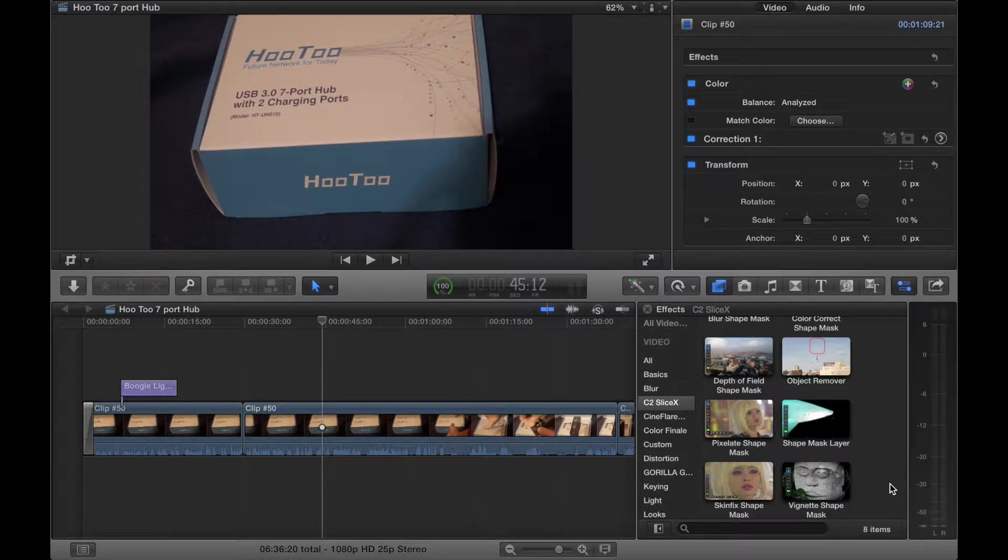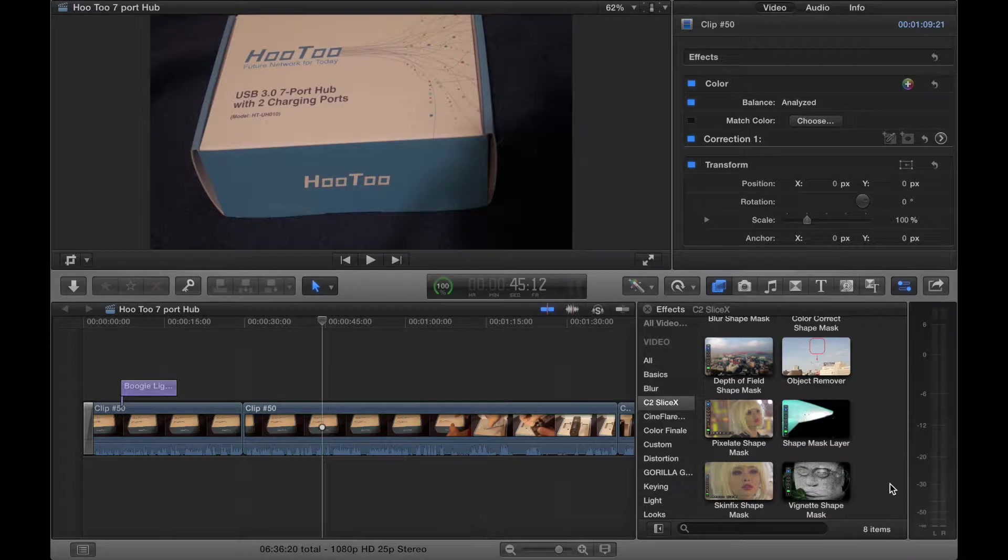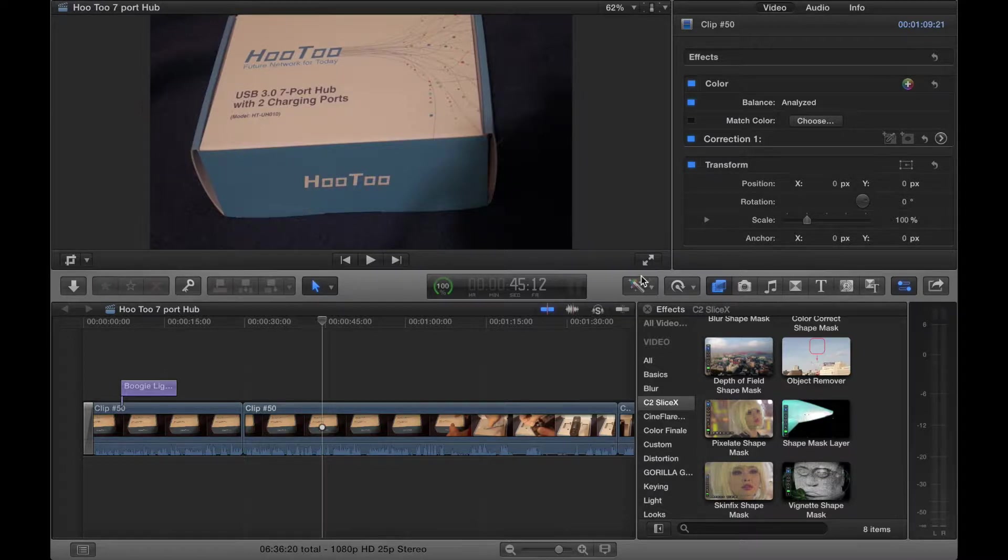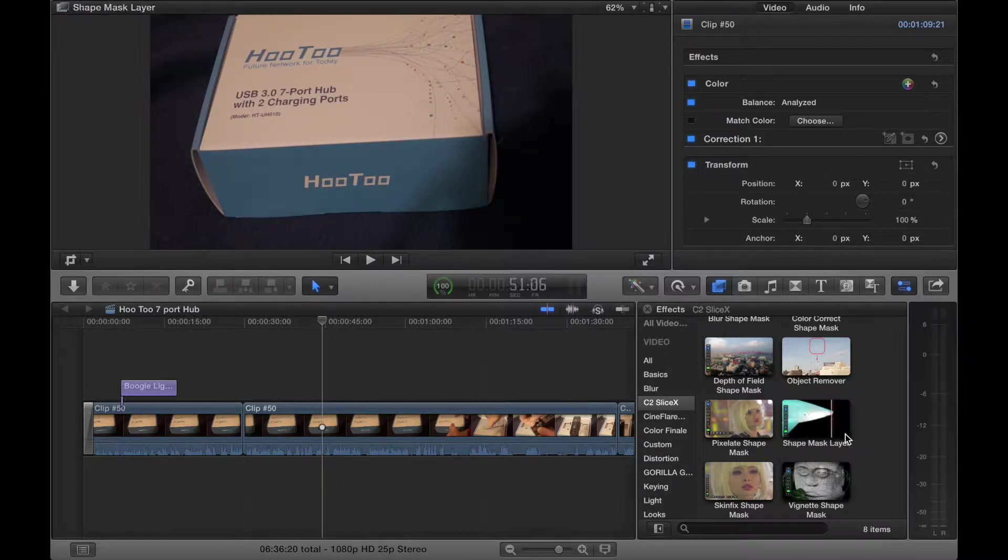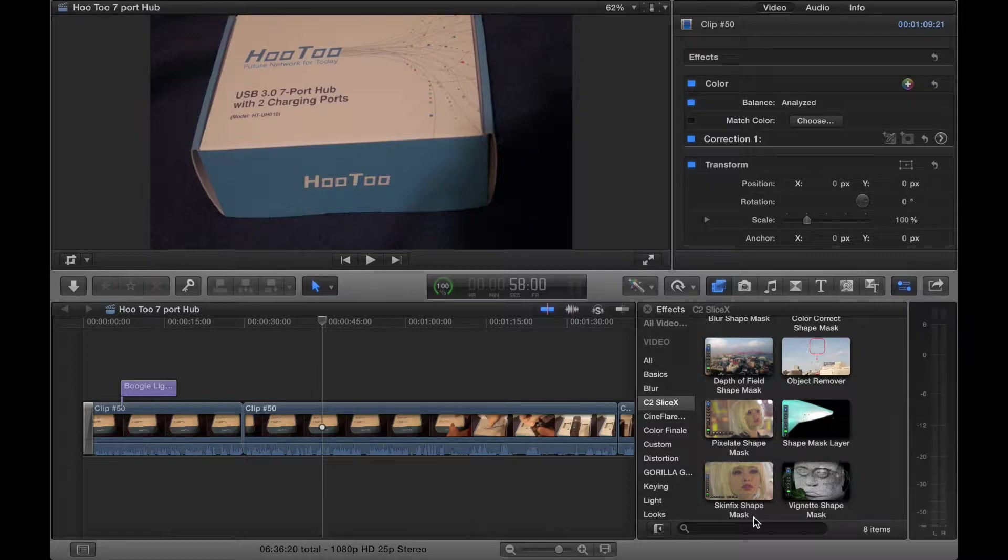I'm going to demonstrate in a minute the pixelate shape mask, but to blur out a logo. Now I don't actually blur out logos of products of course, but as an example I will blur out the logo on this box. We also have a shape mask layer, a skin fix shape mask, and a vignette shape mask.